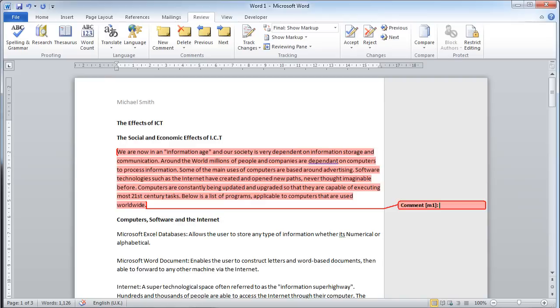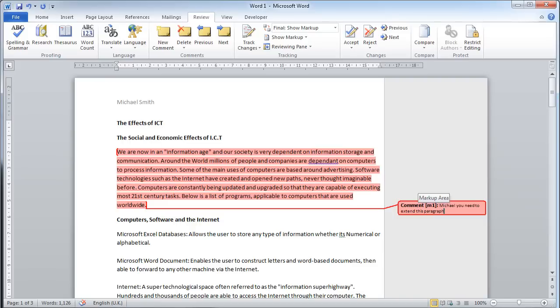I'll write here, 'Michael, you need to extend this paragraph.' If I then save this document and give it back to Michael again, either through email or on a shared area, Michael will see this comment that I have made.